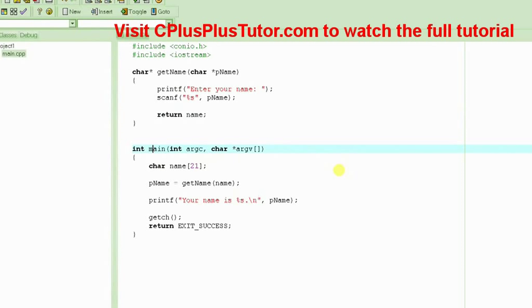In this tutorial, we are learning about why you should never be returning pointers to local variables.